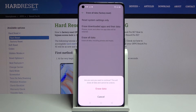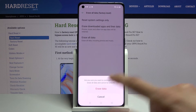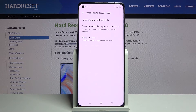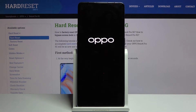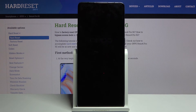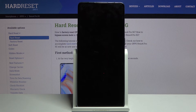Assuming you've already done that or you don't need to, tap on Erase All Data and this will begin the process. This will take about a minute or two and once it's finished you should be greeted with the Android setup screen.